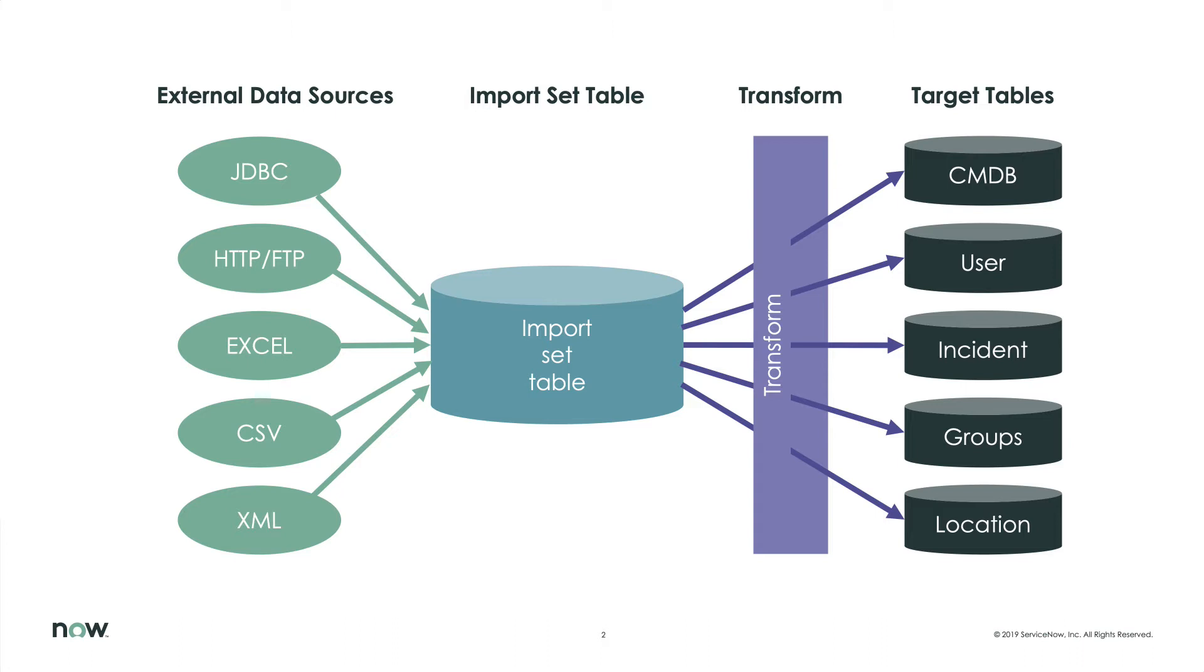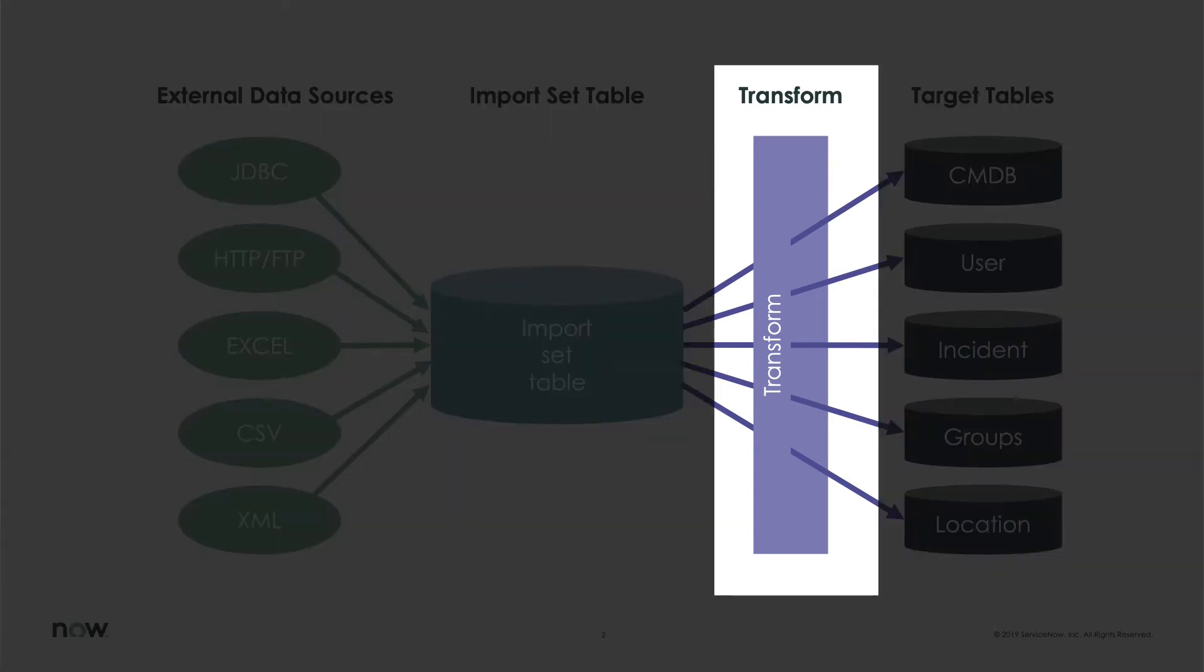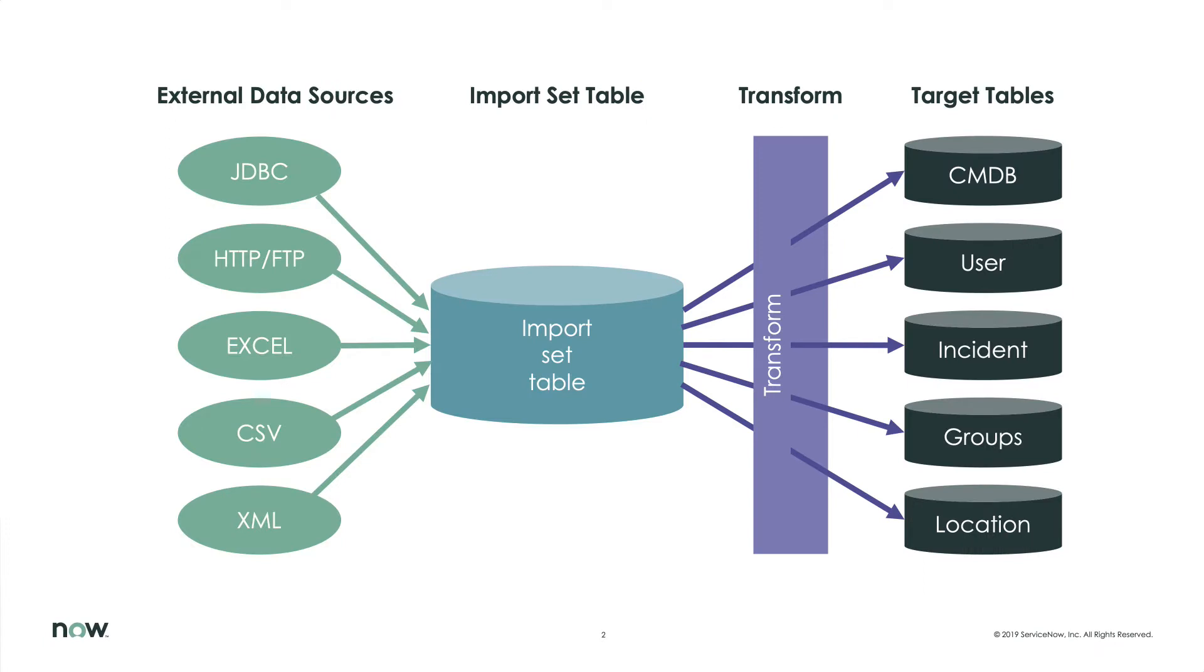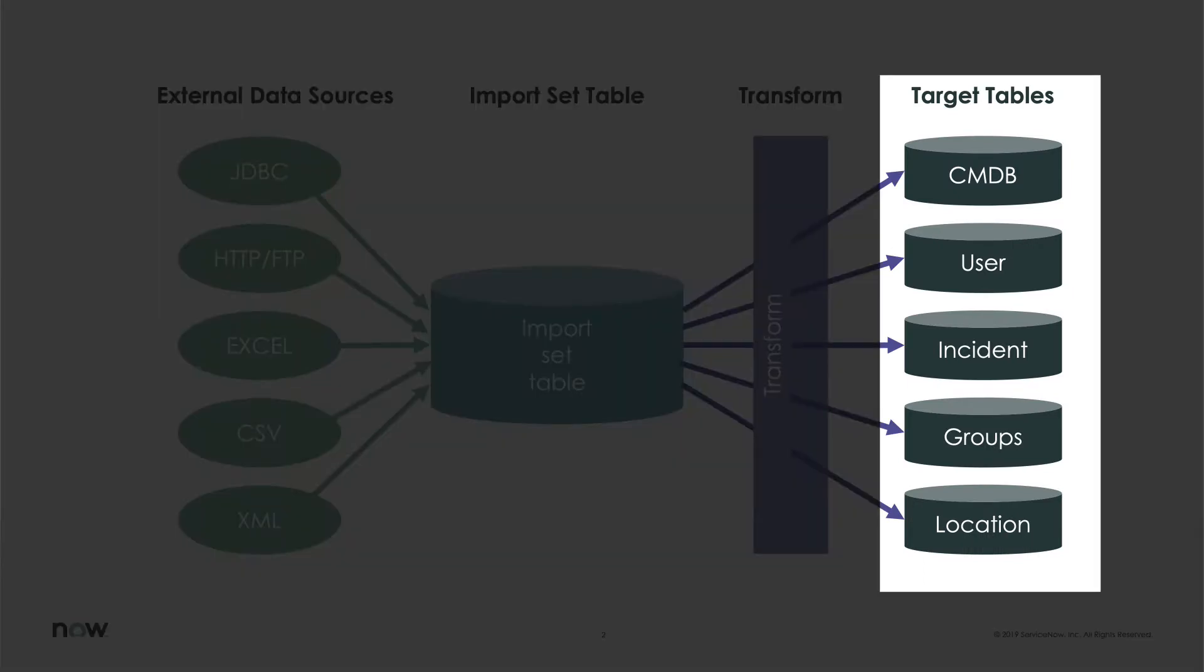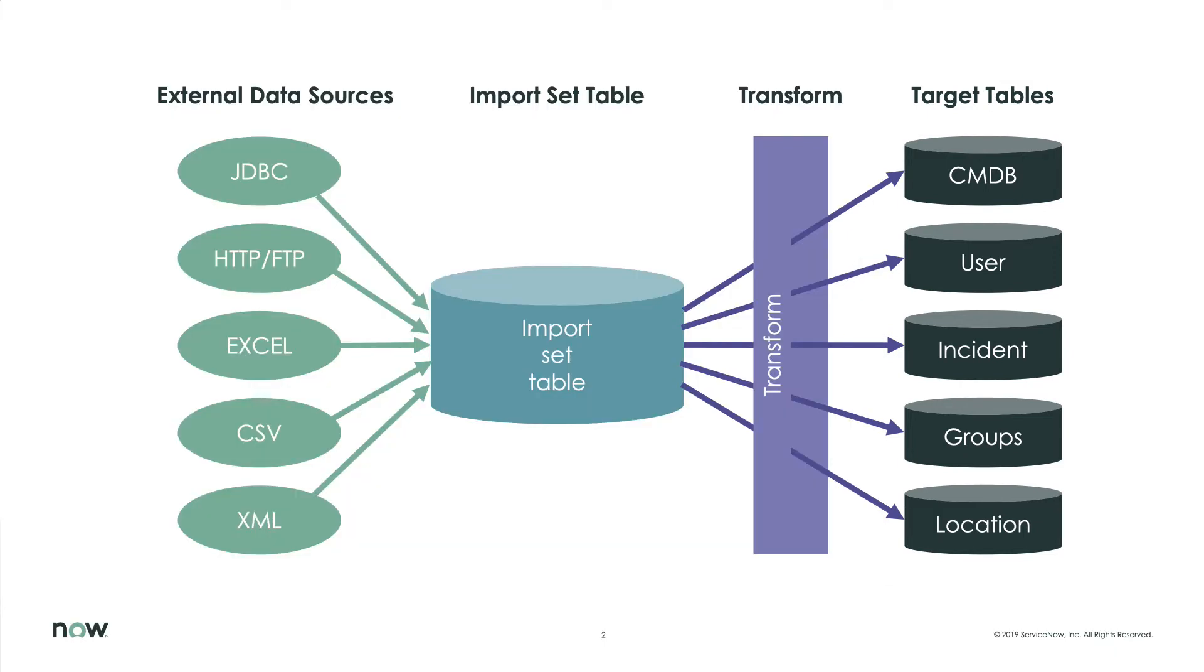However, the data source's data doesn't always represent the data we need in ServiceNow. We may have to change a date format, capitalize a name, or map a site column to a location field. This is the job of the transform map. It cleans up the raw data from the data source. It also identifies the target table, where to store the cleaned up data, such as users, locations, and more.